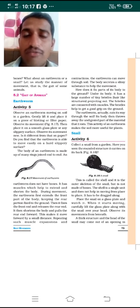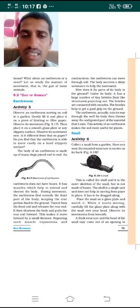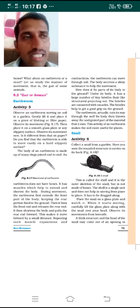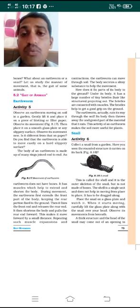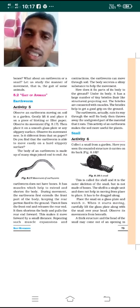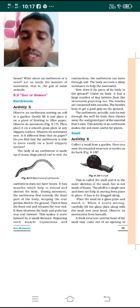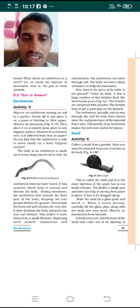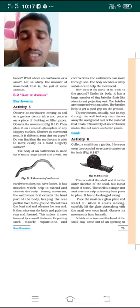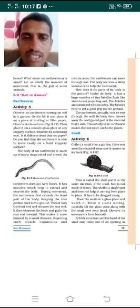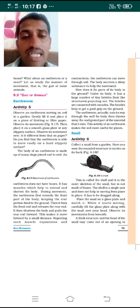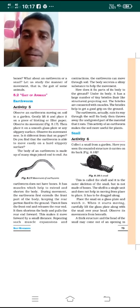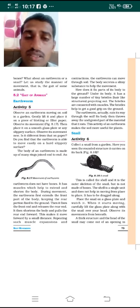The earthworm moves through the soil comfortably because its body secretes a slippery, slimy substance which helps in movement. You may have observed this slimy substance on the ground where an earthworm has moved. To grip the ground, the underside of its body has many small bristle-like hair structures. These bristles are attached to its muscles and help the earthworm get a good grip on the soil, allowing it to balance its body.